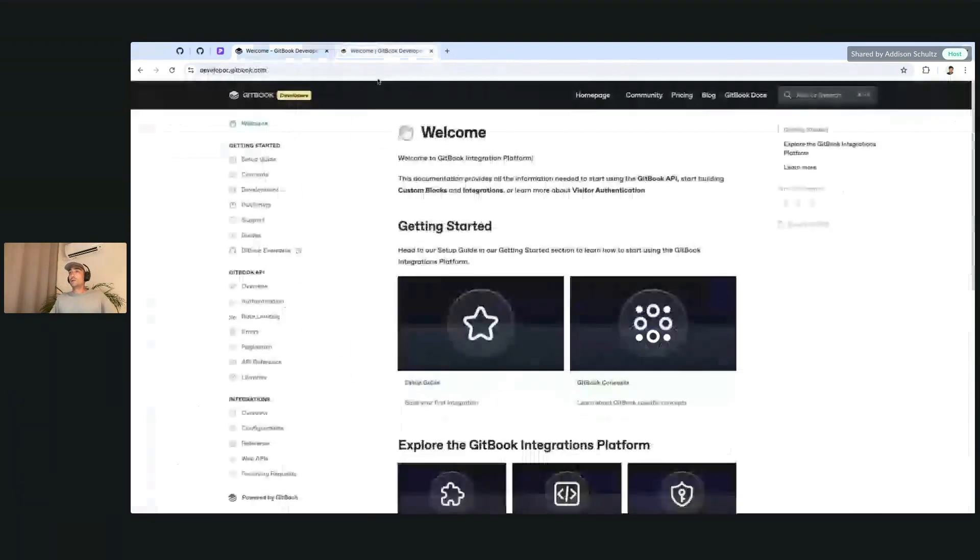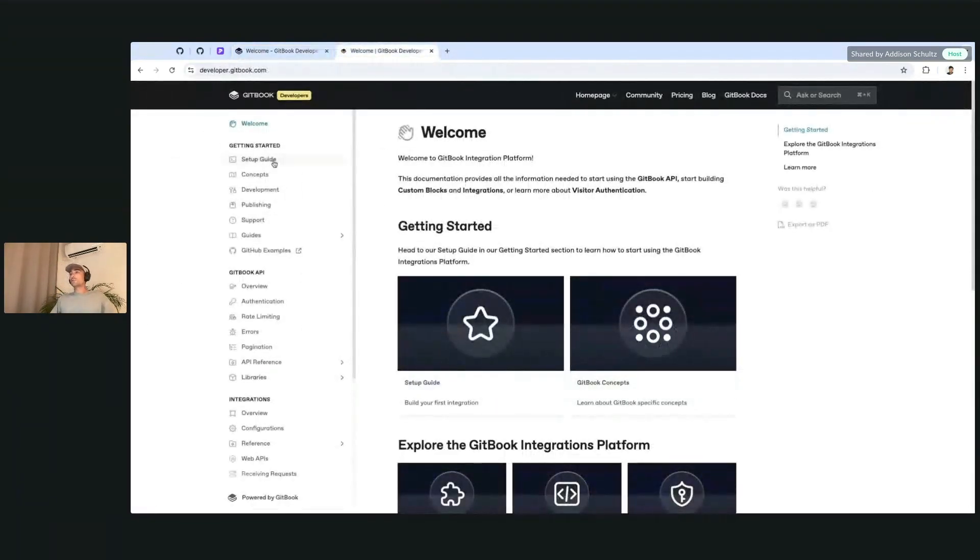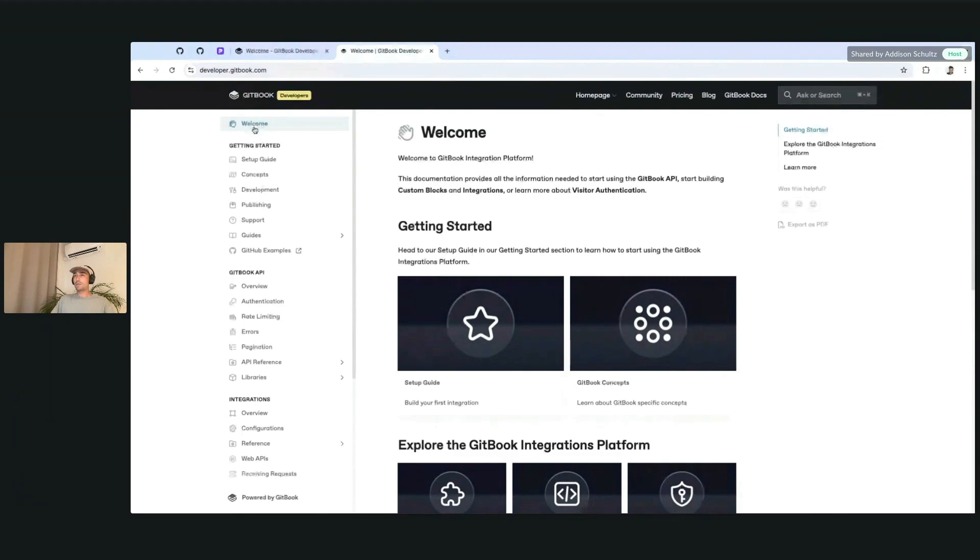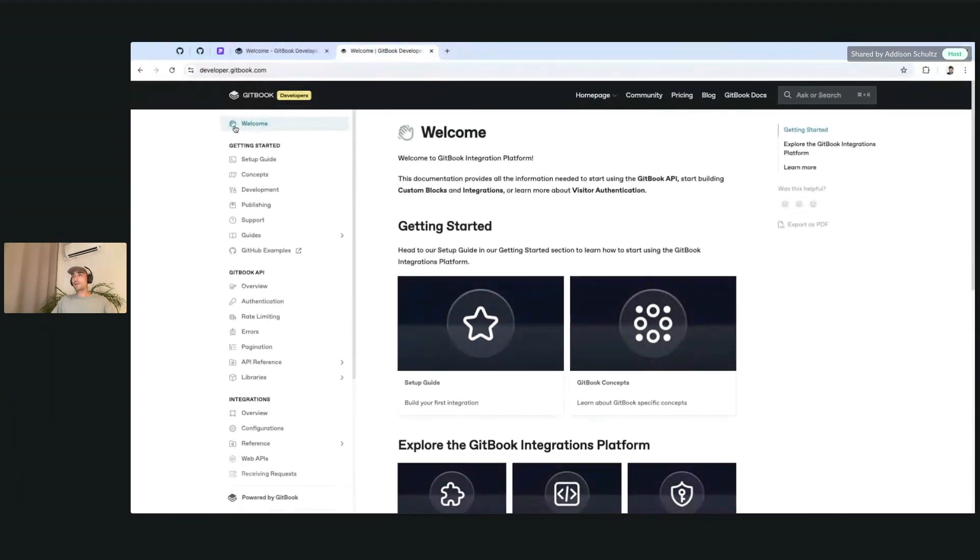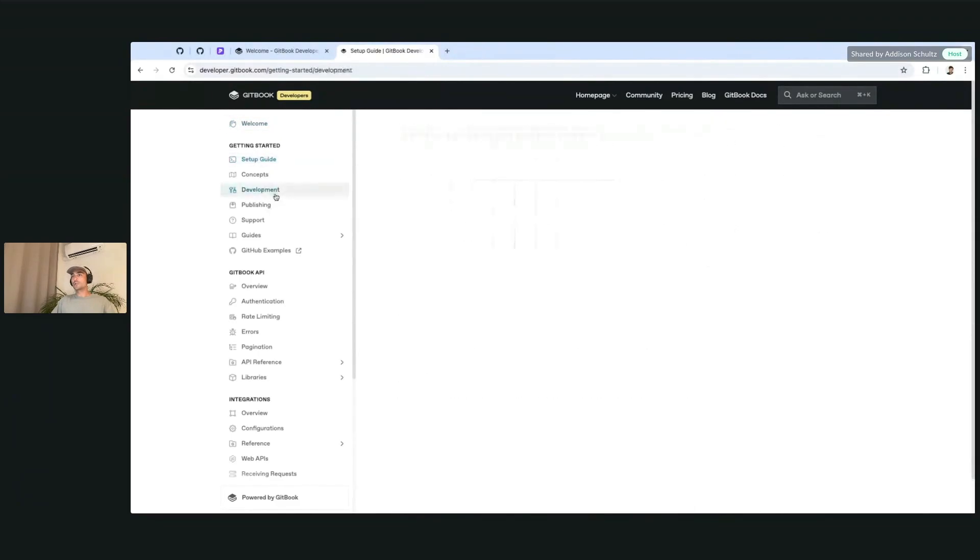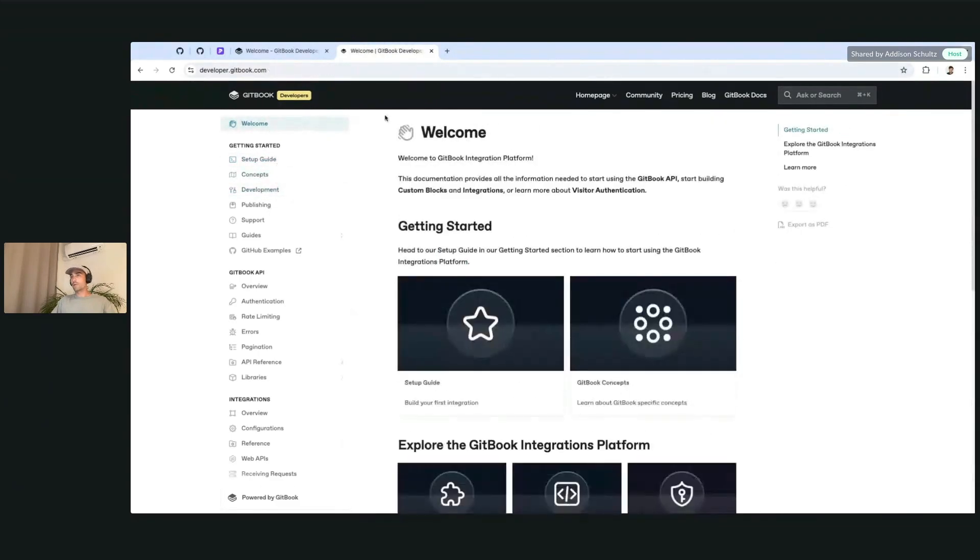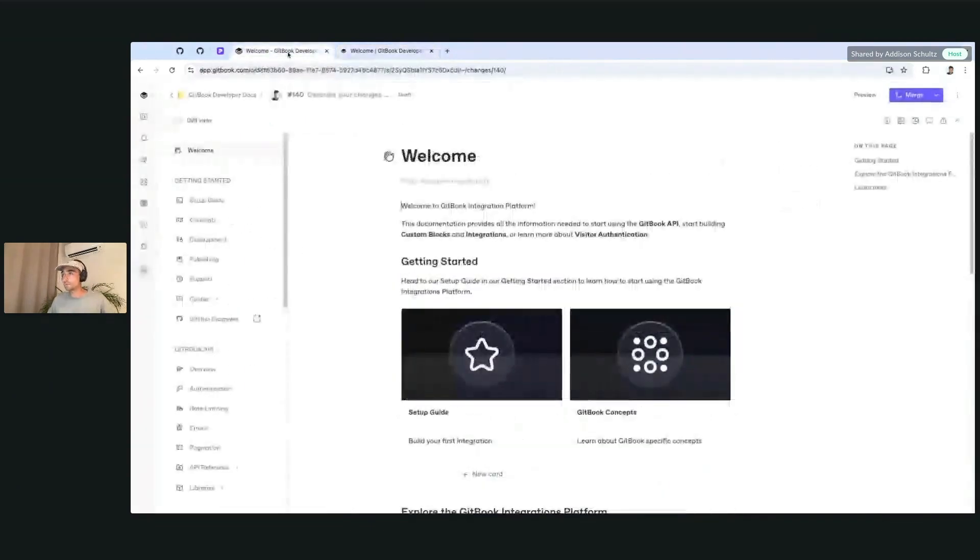After they're published, icons will inherit the color of your primary color when they're active. For example, the welcome page here has a teal blue primary color, and because we have it selected, this icon also changes to that color. So the icon will inherit whatever color you have set.